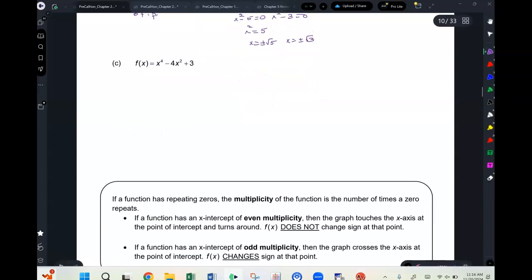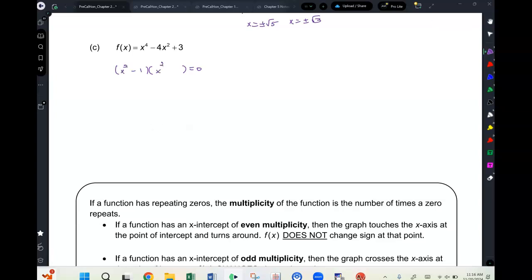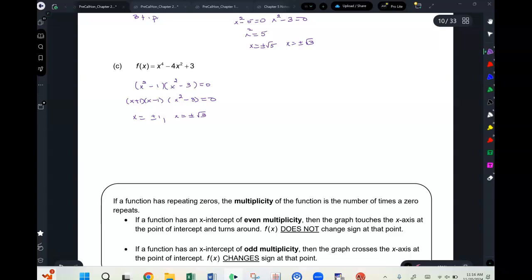For another example: factoring gives (x² − 1)(x² − 3) = 0, which factors further to yield x = ±1 and x = ±√3. This function also has four possible zeros and three turning points, and these are the four zeros.